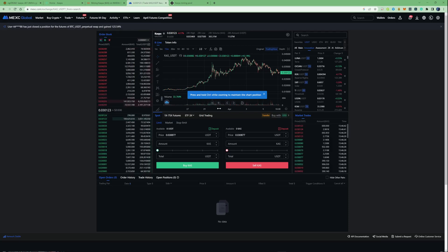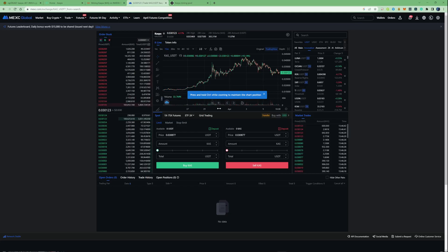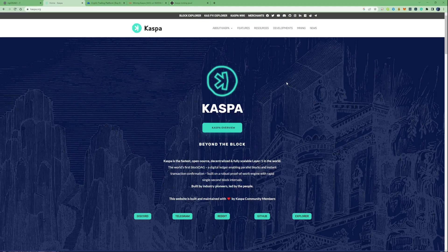I will be leaving a link down in the description for you guys to go ahead and sign yourself up to the MEXC and start trading on there and earning the most from when you're selling your coin. Now, as long as you've been keeping up with the market, Casper, Nexa, and Radiant coin are pretty much the most profitable coins to be mining at this specific moment in time.